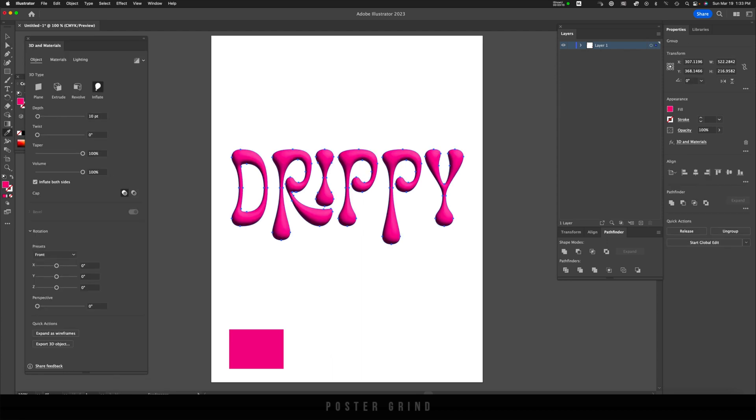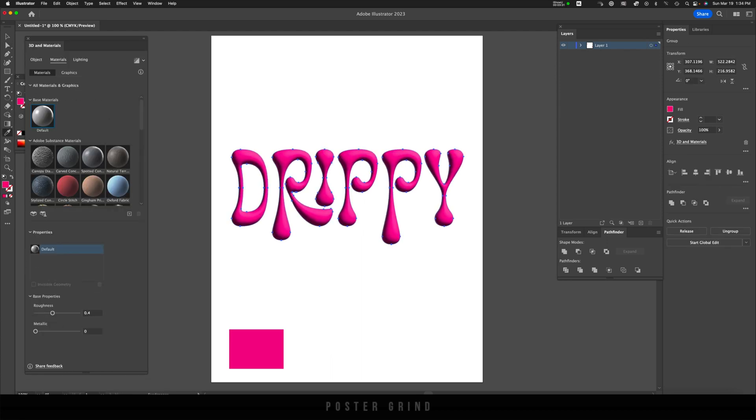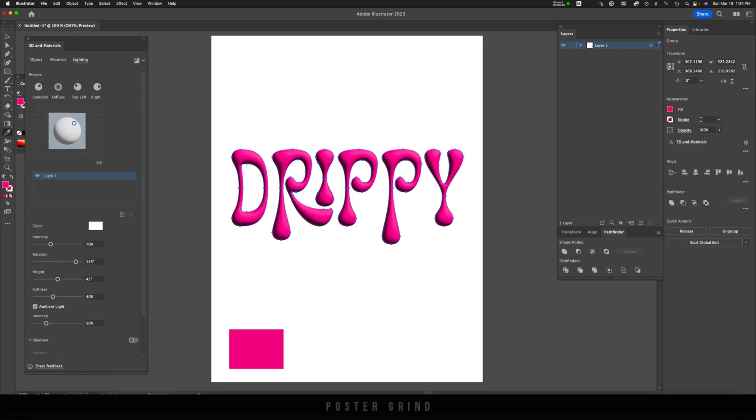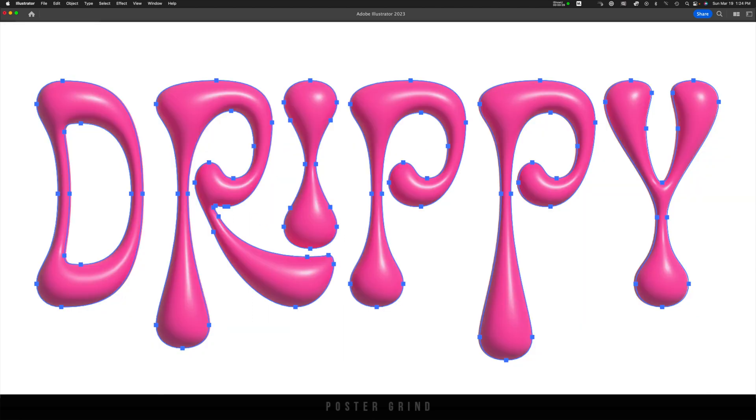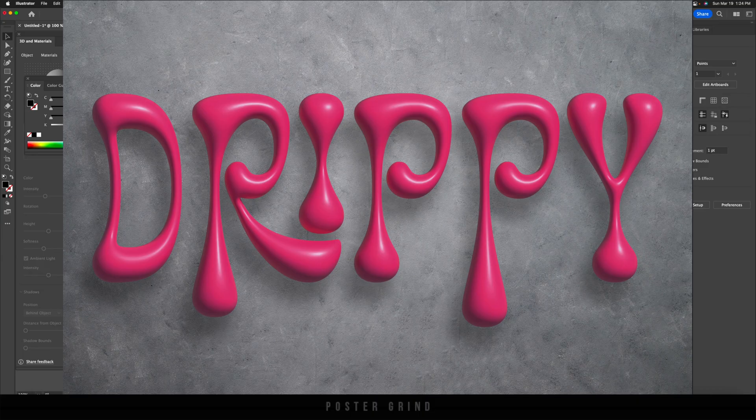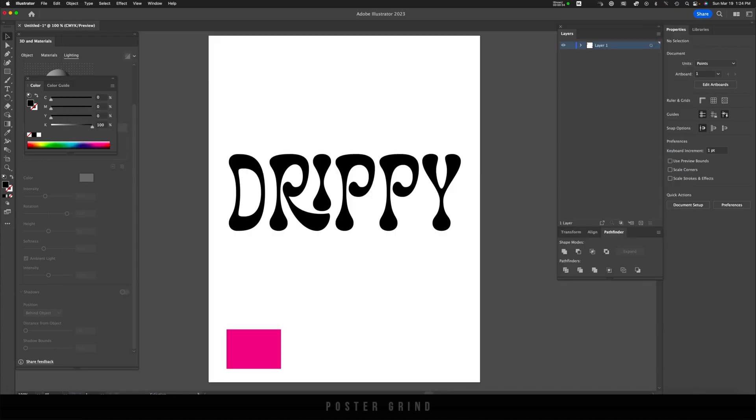We'll be using Adobe Illustrator, and then we'll be using the 3D and materials function. And then once we have what we like, we're going to drop it into Photoshop, add a little bit of a shadow and finalize everything.